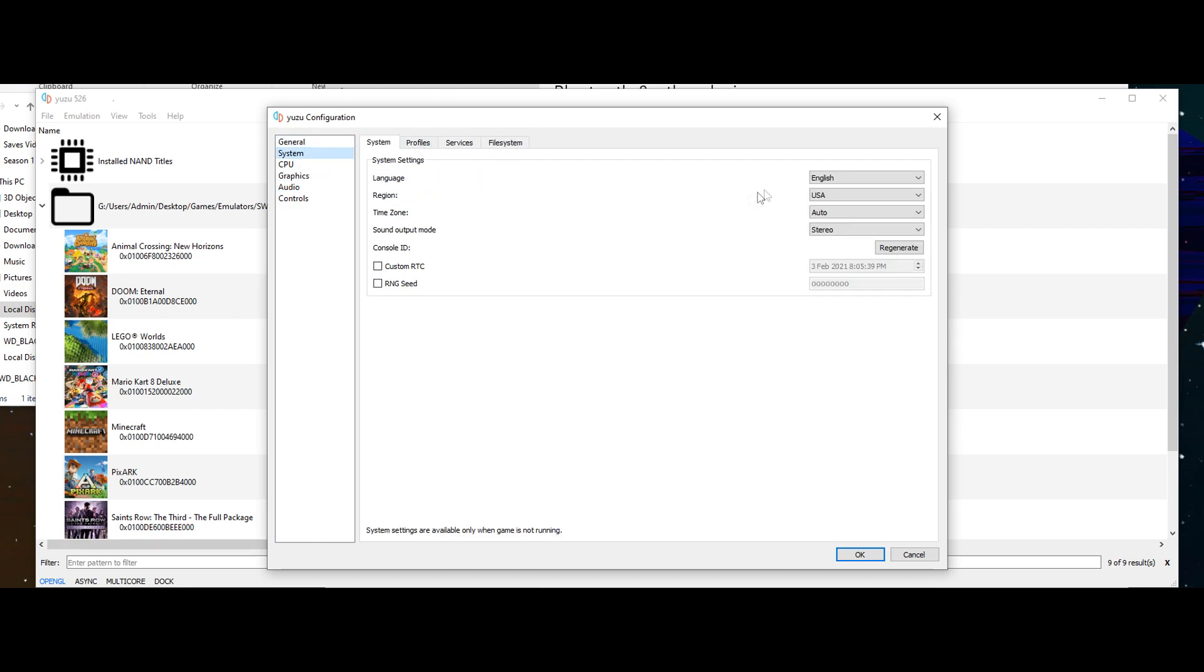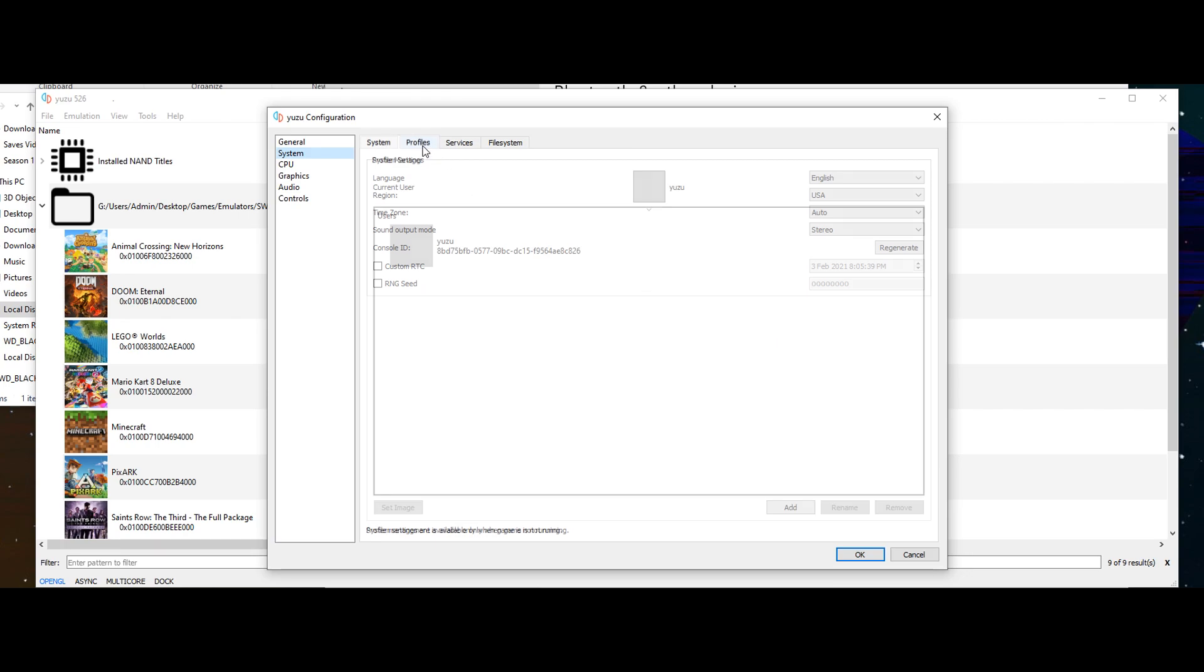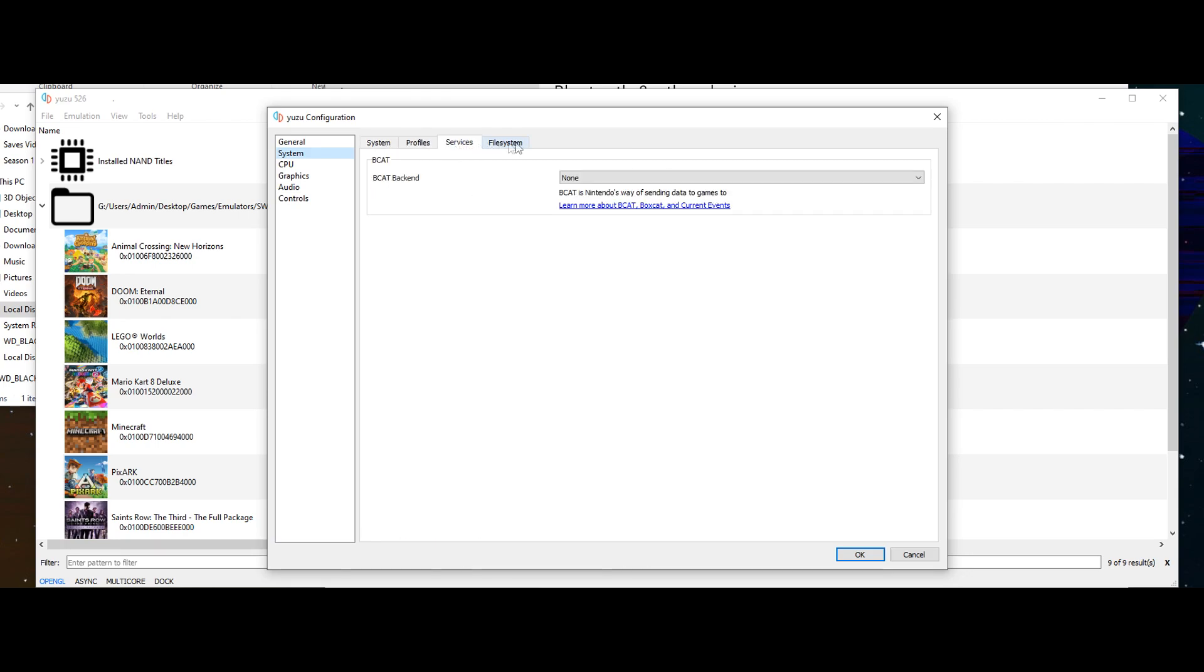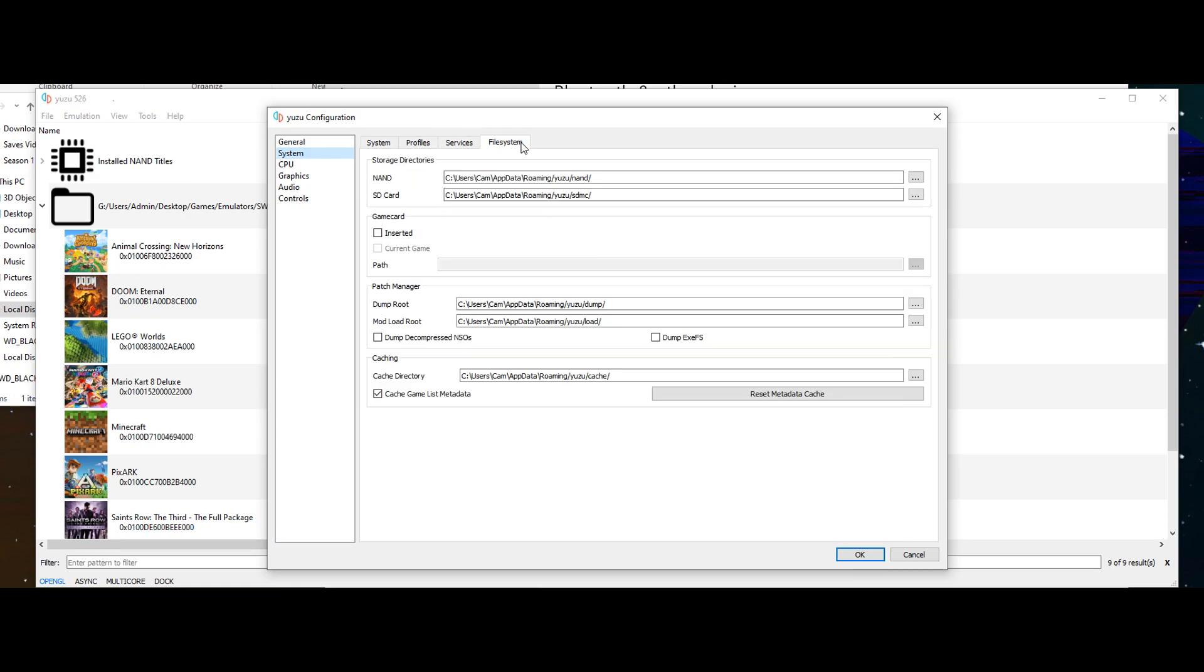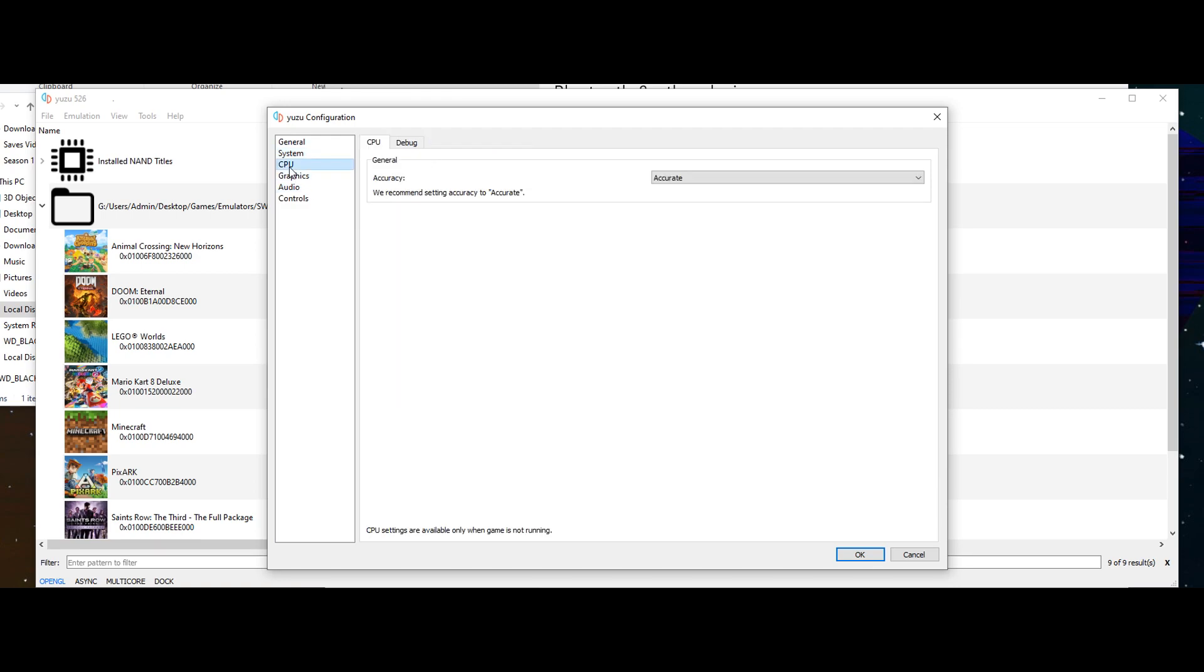These are all the default settings. The only thing I ticked is multi-core CPU. I haven't changed any of this. And CPU, this is just the CPU accuracy. I've just kept that accurate which is default.